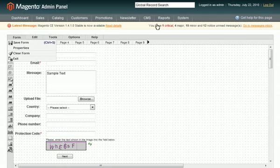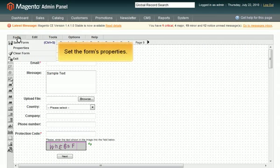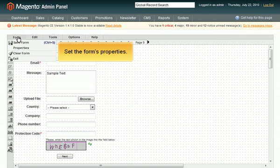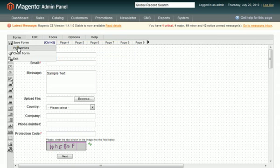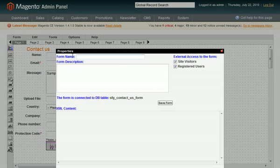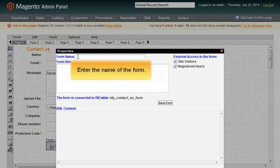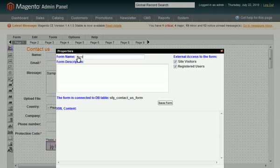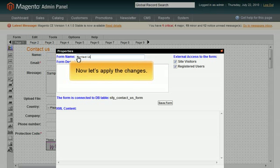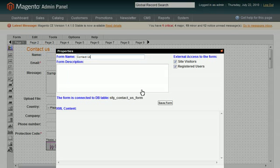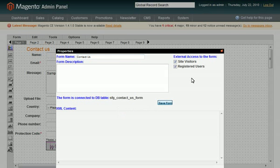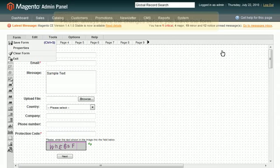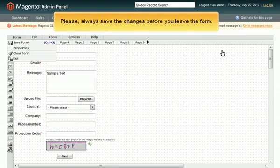Set the form's properties. Enter the name of the form. Now let's apply the changes. Do not forget to save the changes before you leave the form.